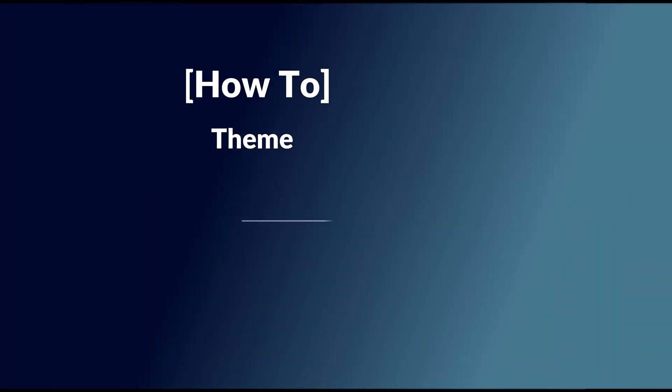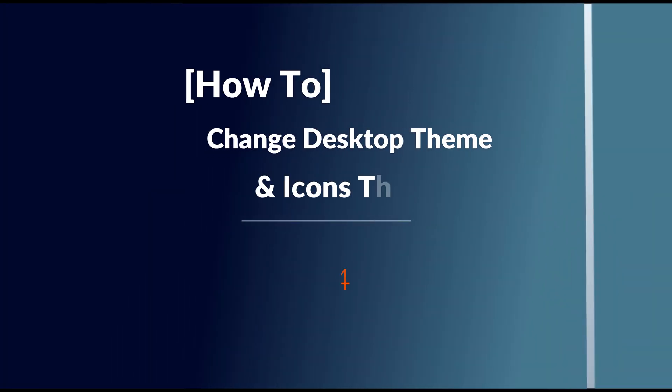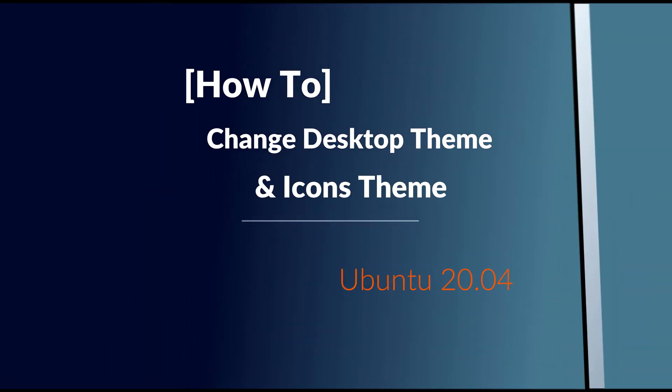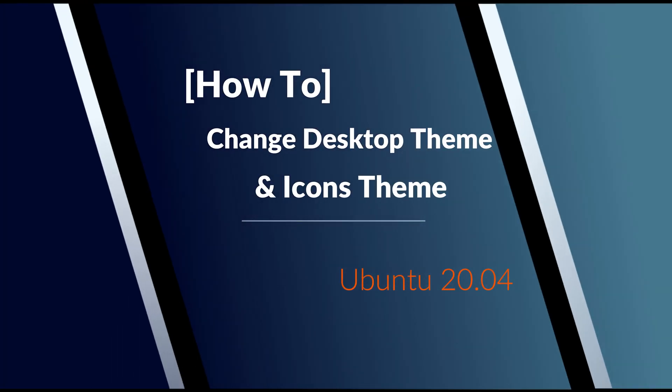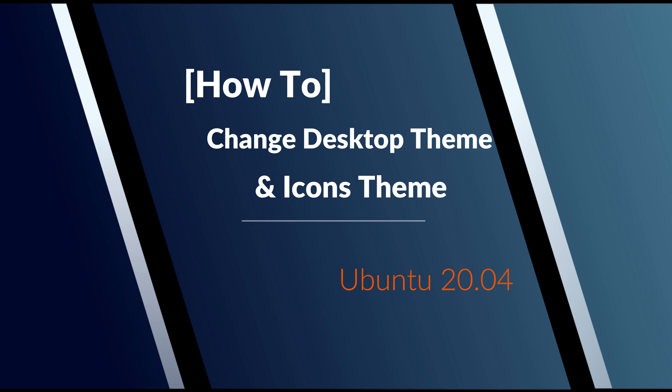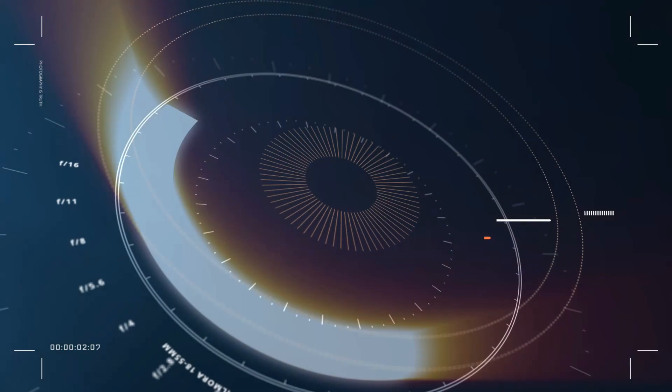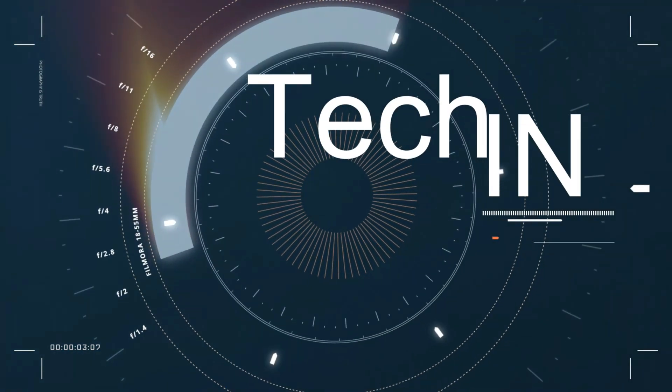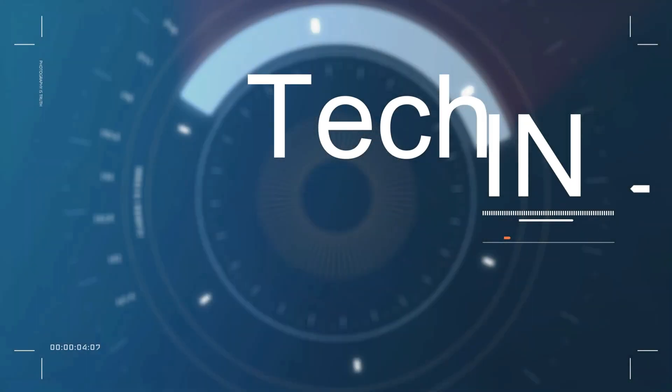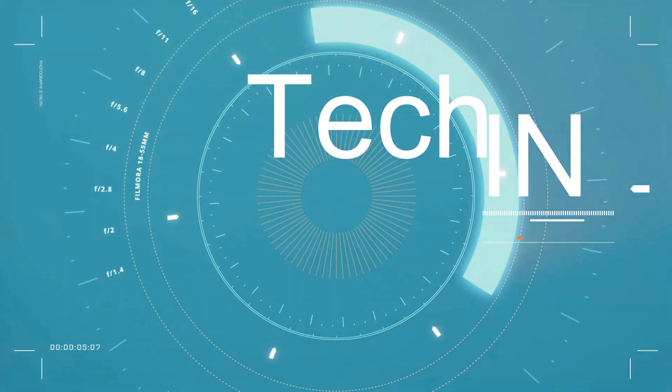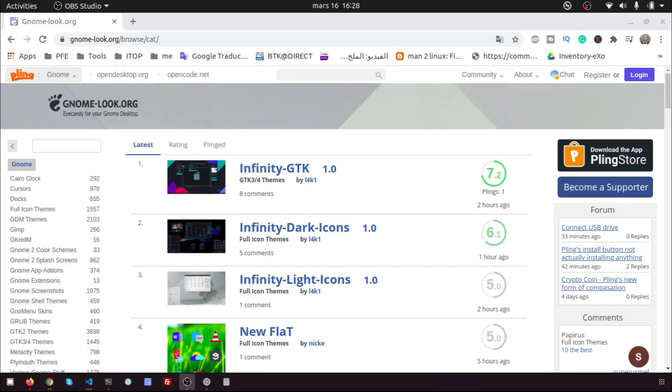Hi, in this video I will show you how to change the desktop theme and icons theme of Ubuntu 20.04. Let's start.